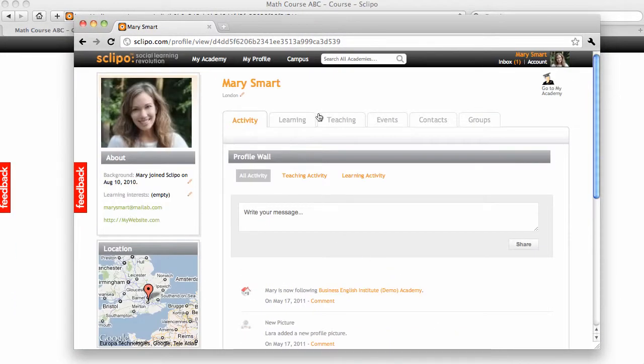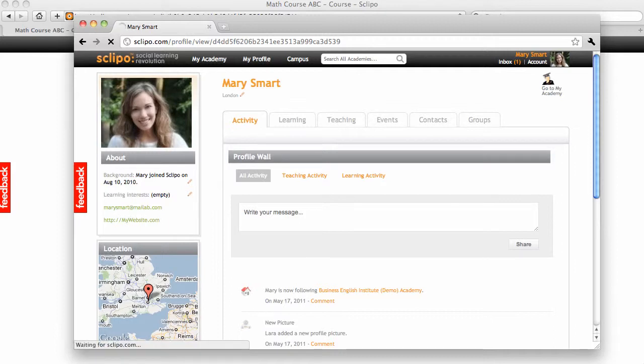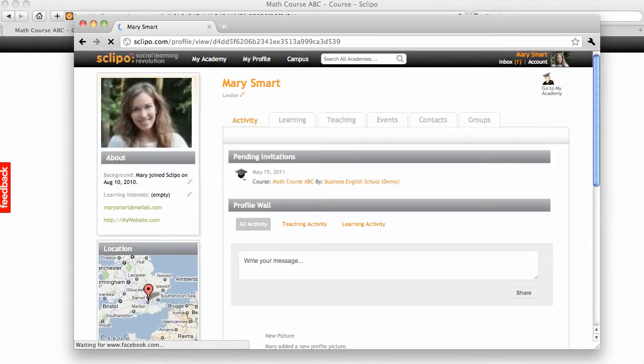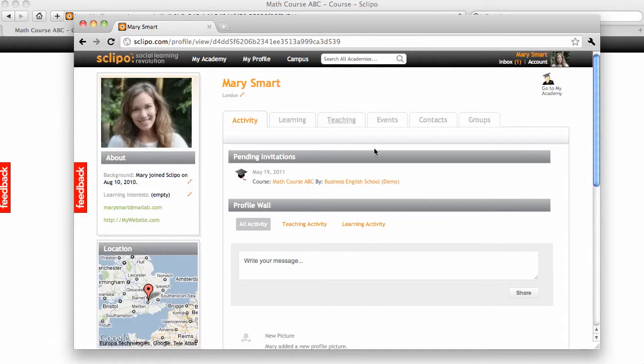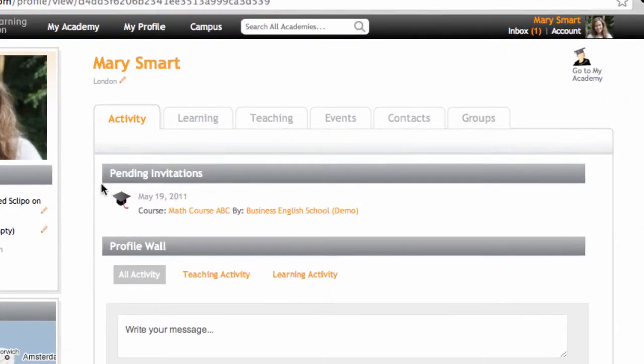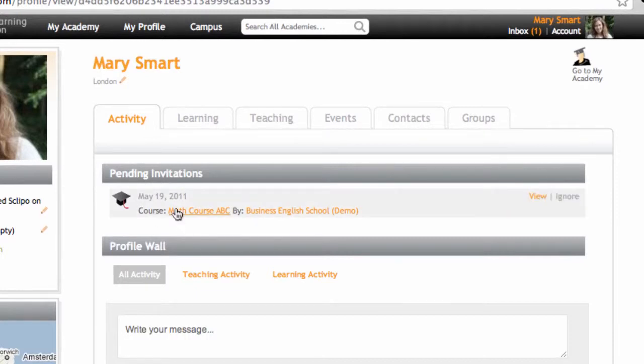And if I refresh this page now, the invitation should show under pending invitations. Here it is. Pending invitation to the math course ABC by the Business English School.